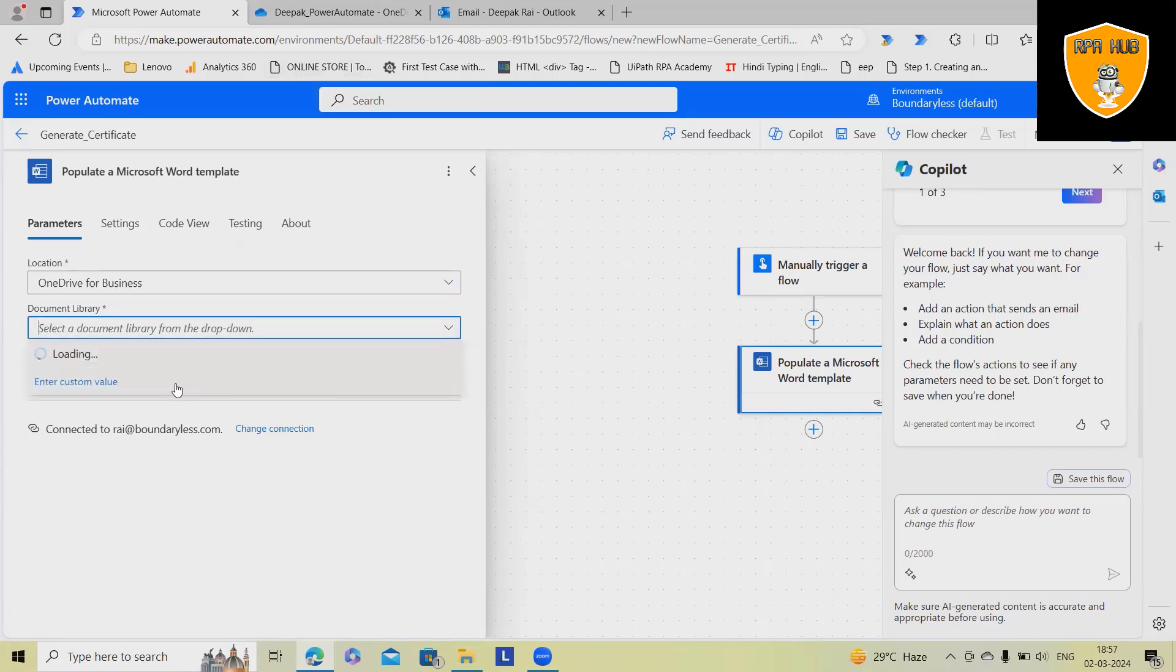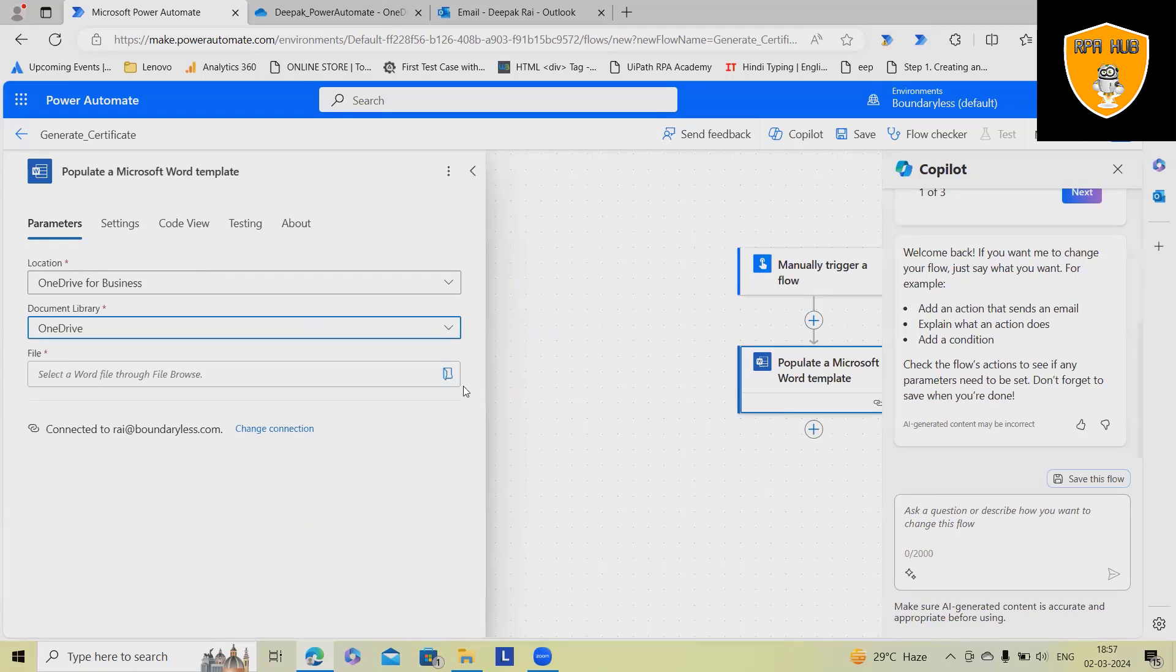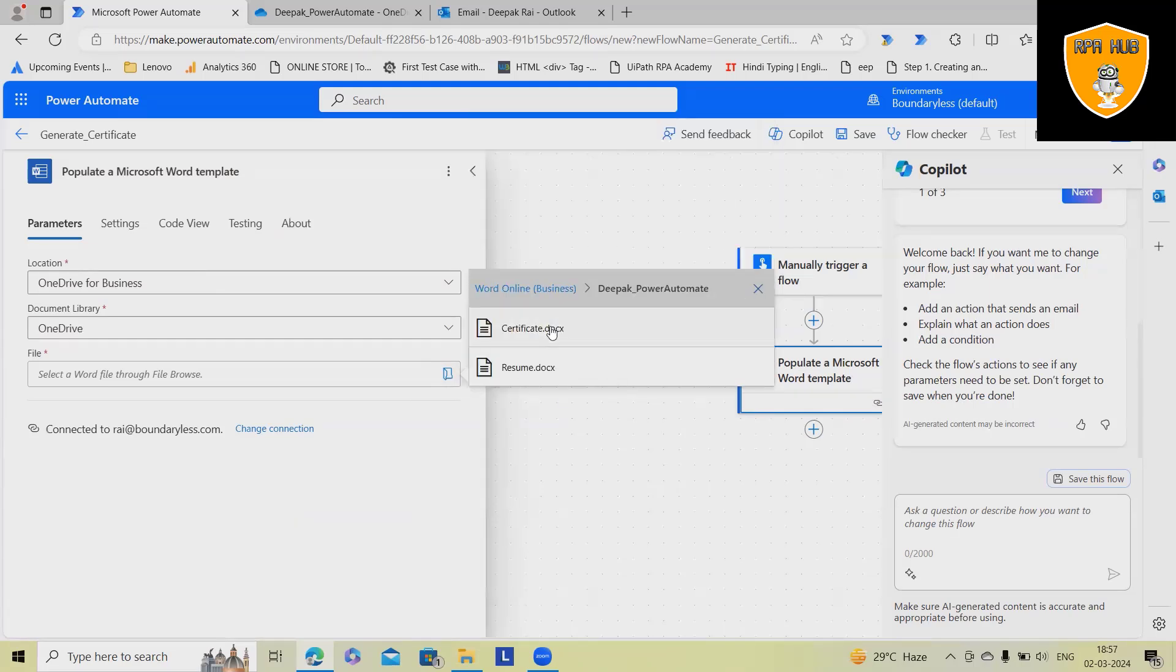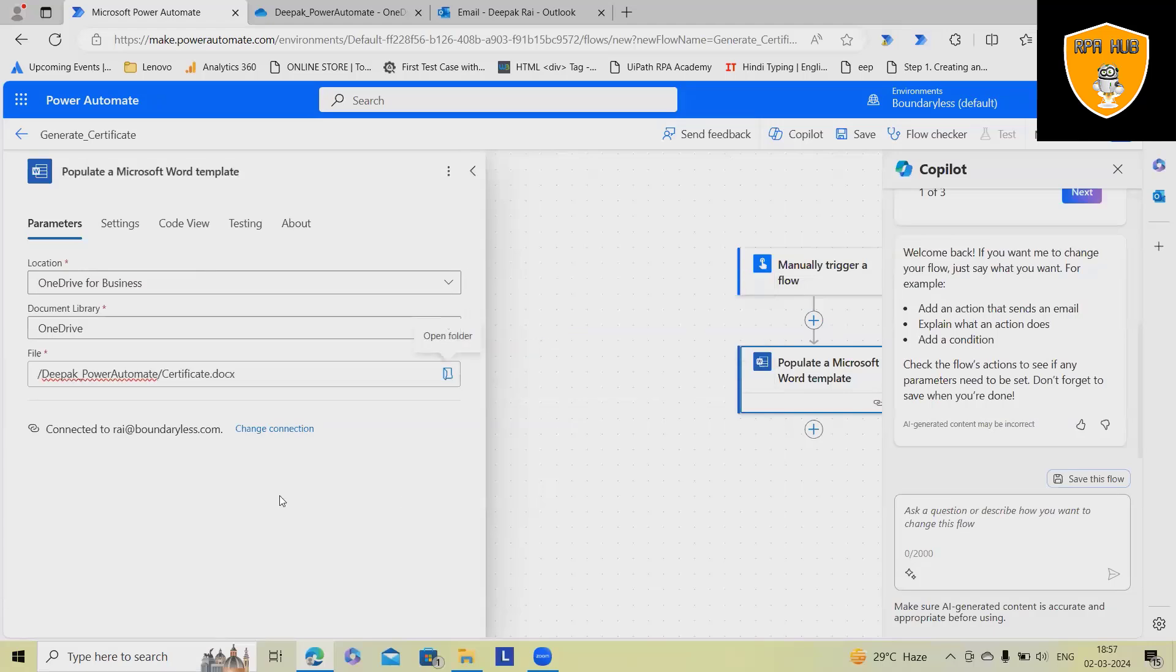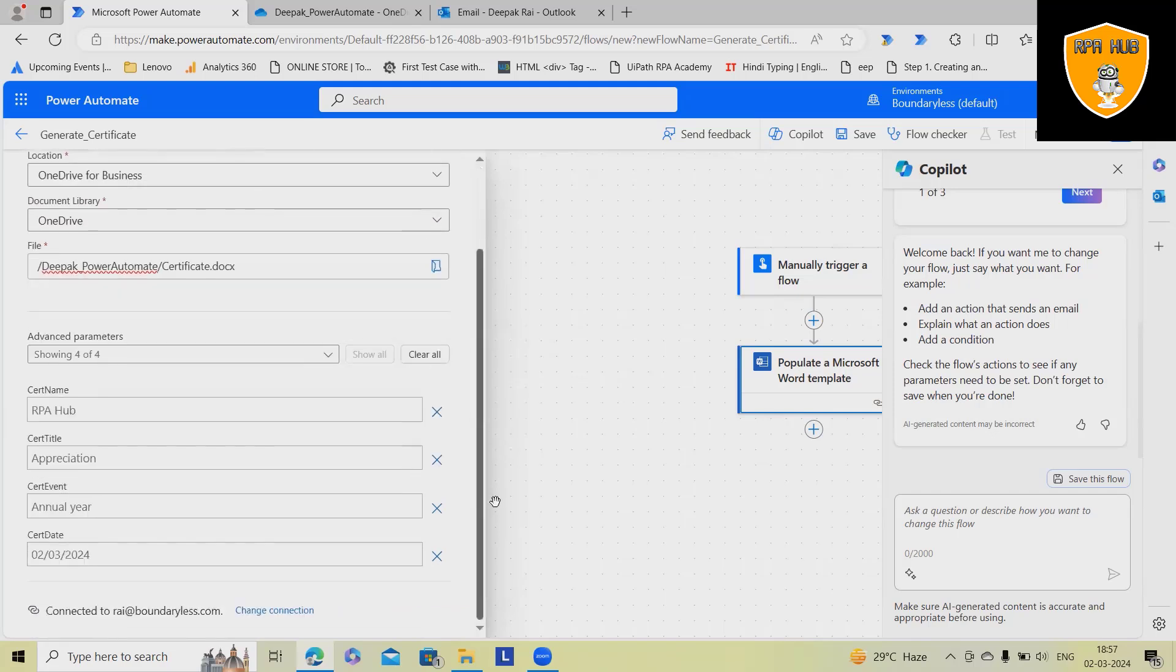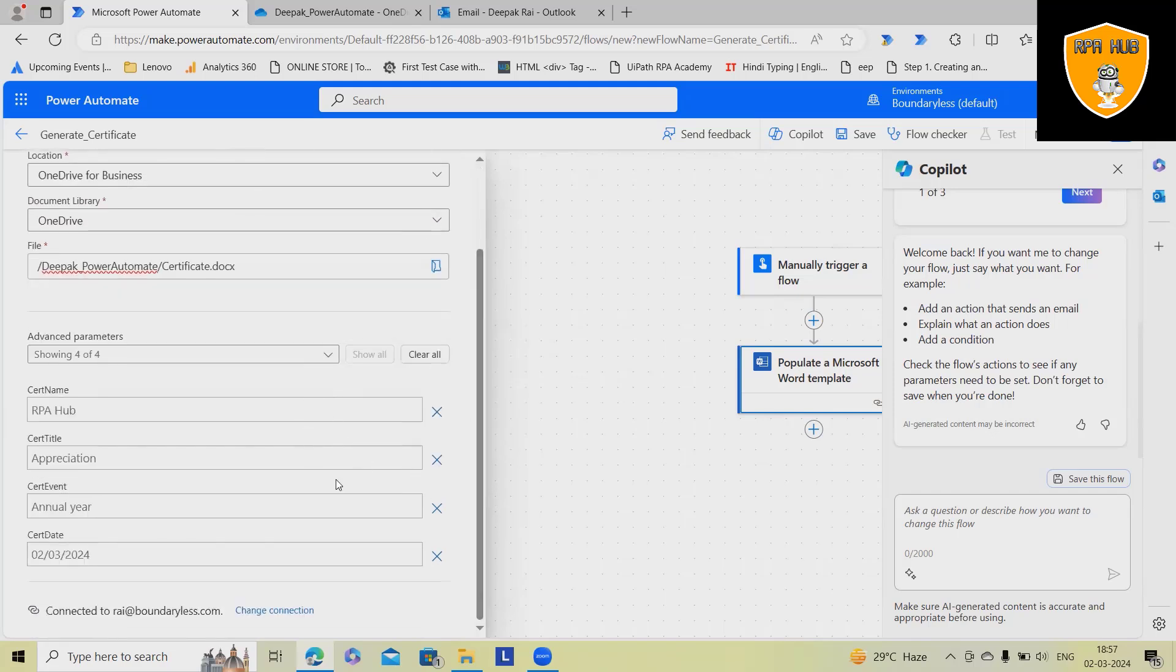Next is the path. So OneDrive and the folder location, it's showing Power Automate. You will select it. In this case, we got certificate.docs. Advanced parameter will show all options which we want.